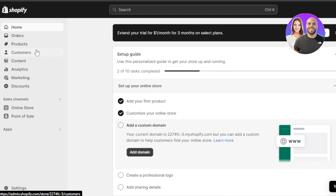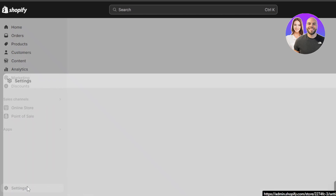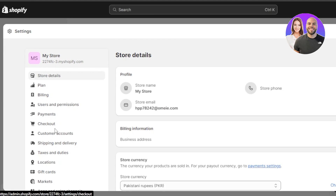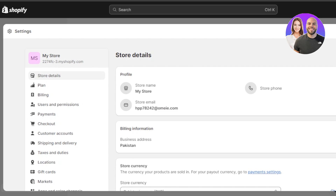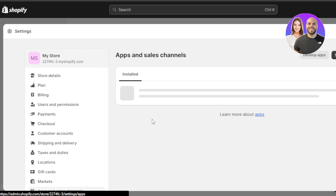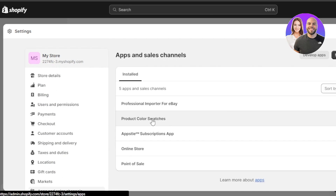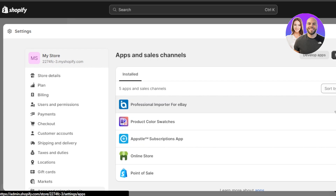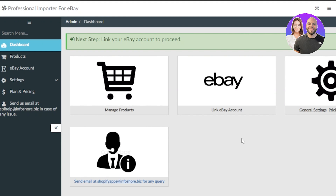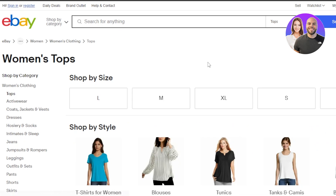Once the products and integration are added, you can always access the integration by going to Settings. Within your settings, under Apps and Sales Channels, you'll see the integration available. From there you can open the app anytime, auto-sync your products, and list products from eBay to Shopify.